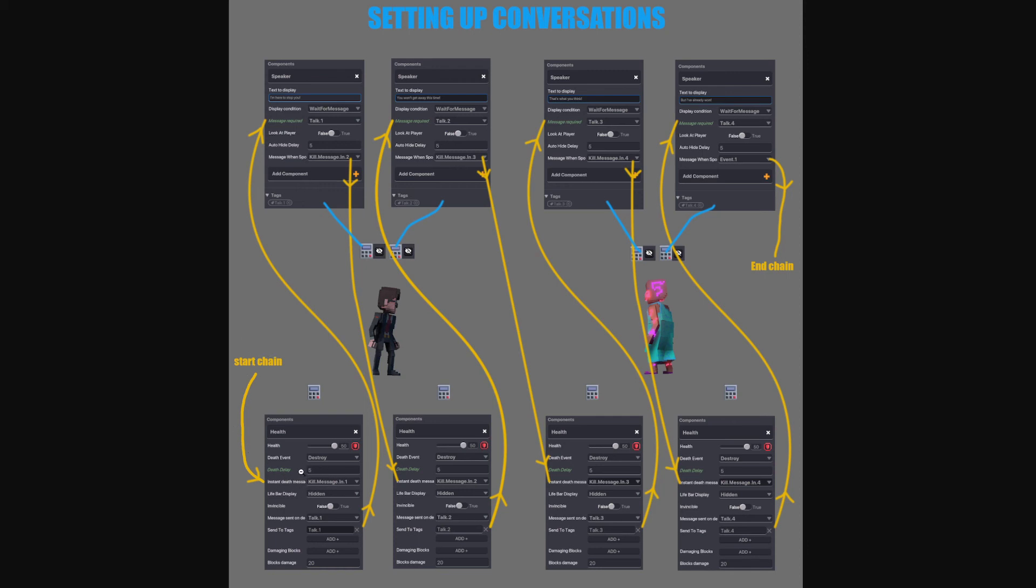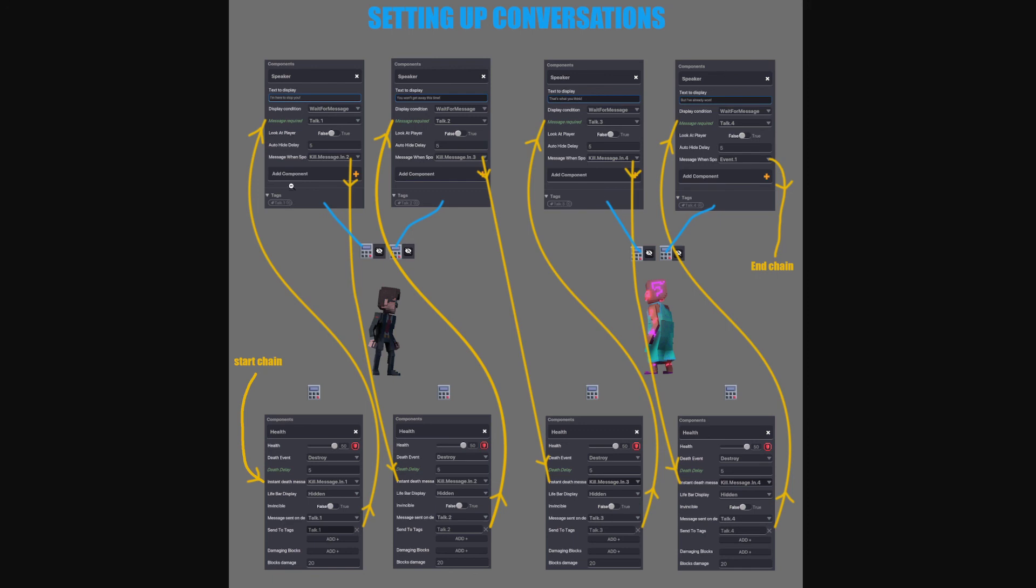This will kill the health components after five seconds. It will send the message talk dot one with the tag talk dot one. So if we follow the yellow line, it goes up to the speaker. Talk dot one is the message it's listening for. It also has a tag talk dot one. Once it receives that message, it will display the text above and then send the message kill message in two.